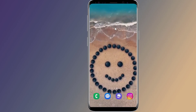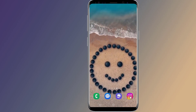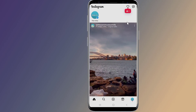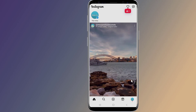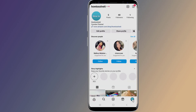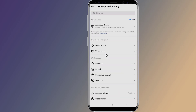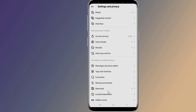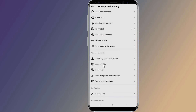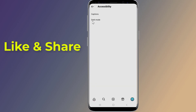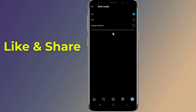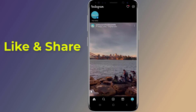To turn dark mode on the Instagram app, go to your profile by tapping your profile picture at the bottom right. Select the menu icon at the top right, tap Settings and Privacy, scroll right down and find the setting for Accessibility. From here, select dark mode, then select On or System Default. That's it — the Instagram app will now be shown in a dark theme. This is how to enable Instagram dark mode on your smartphone.